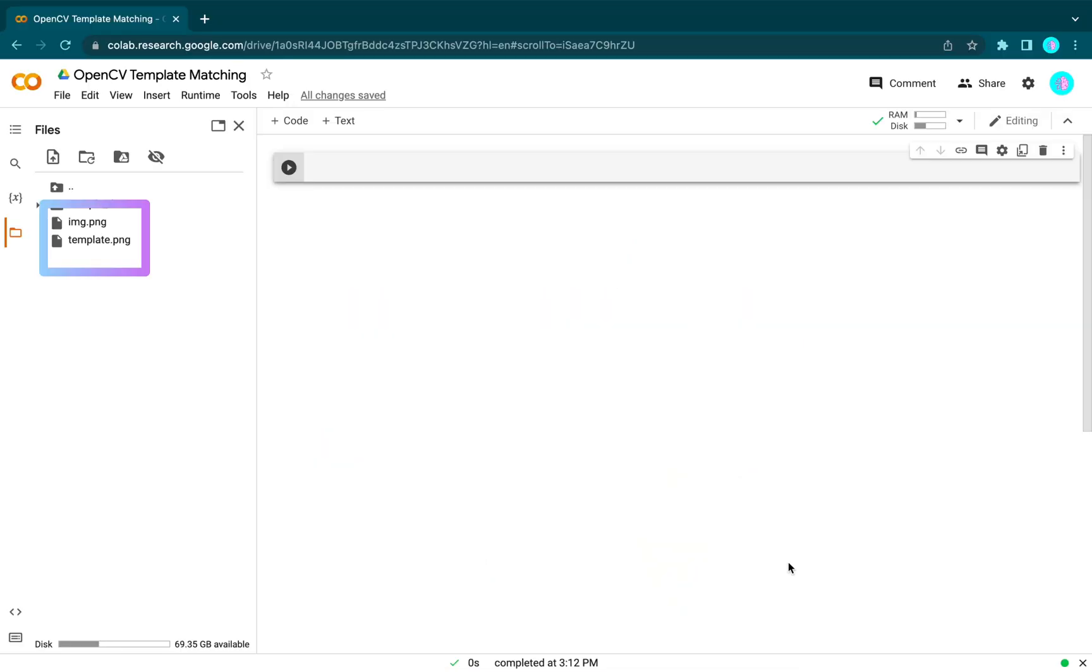For this task we will need two images: the first one with the template and the second one with the target image. So let's start.